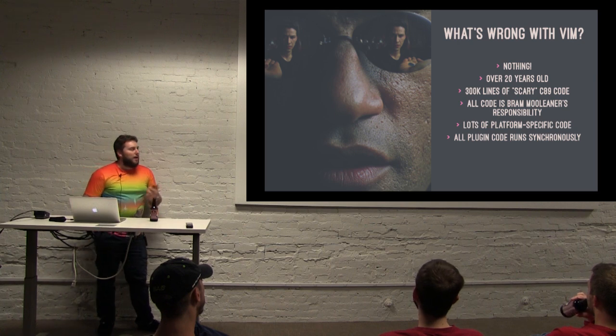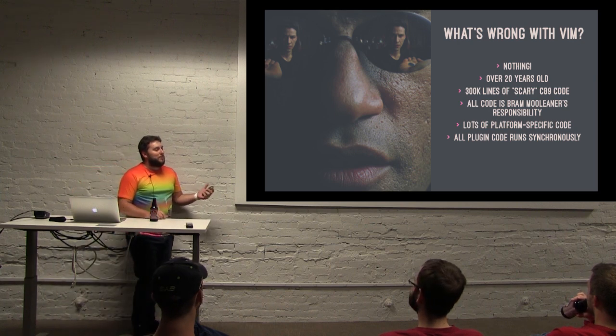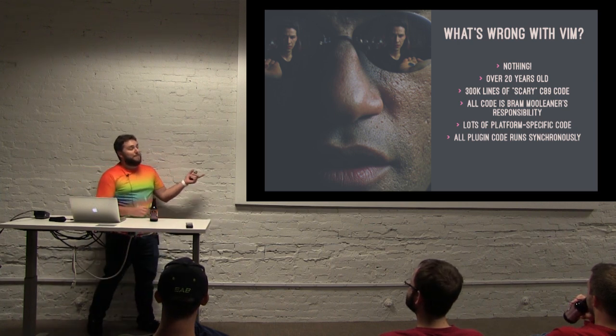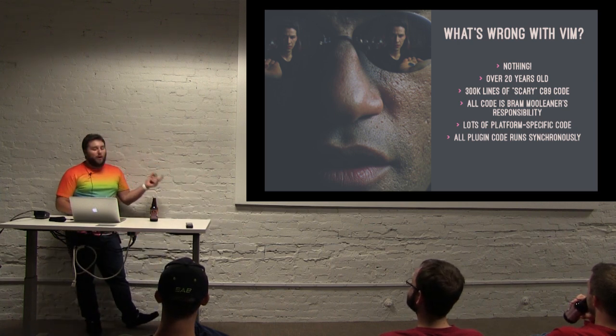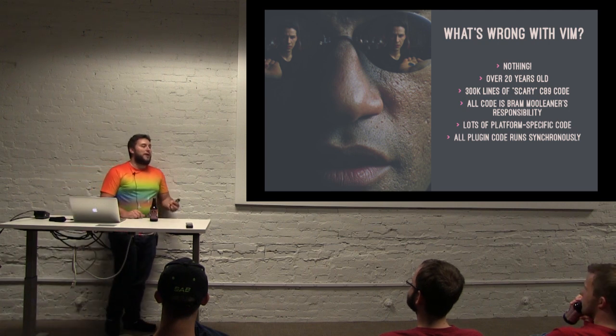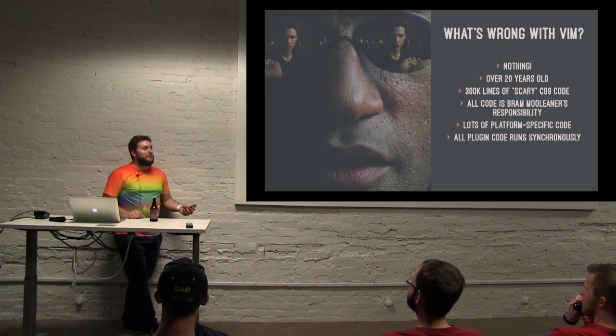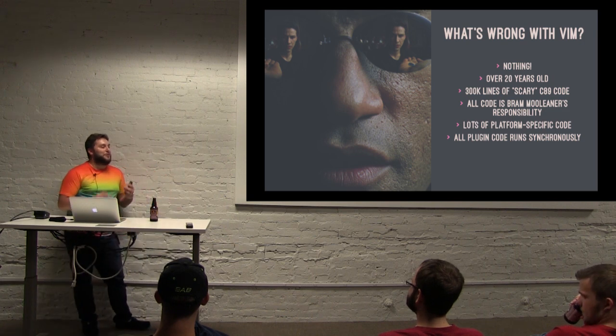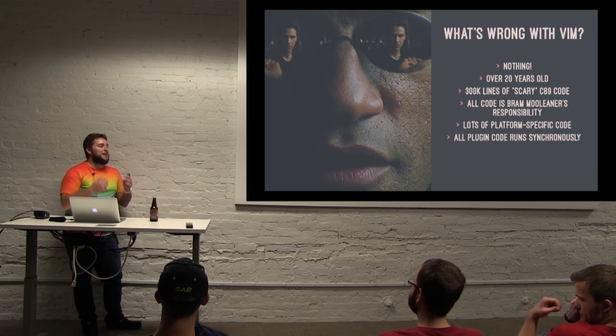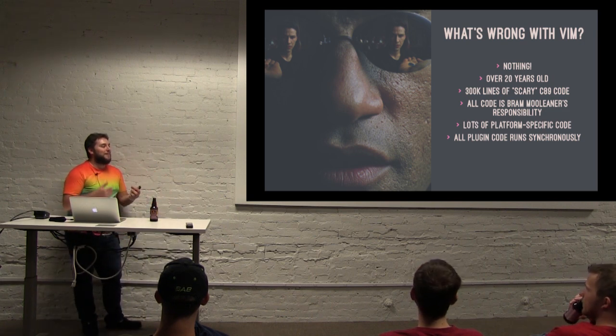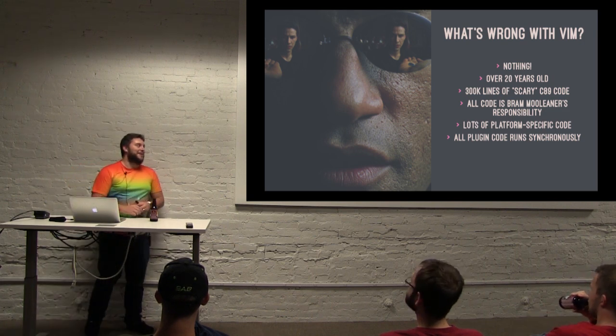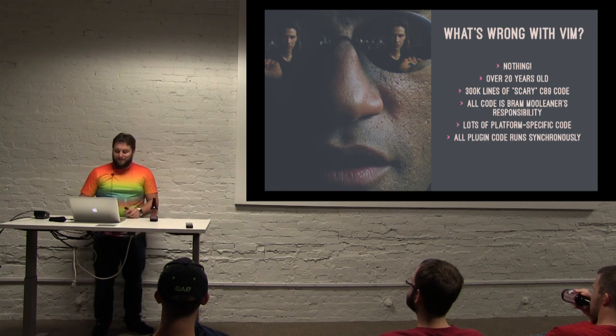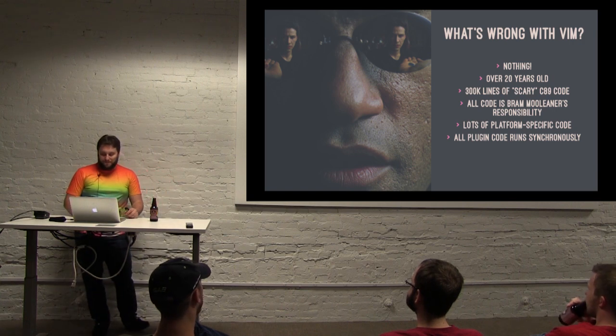And another big gripe, and this is probably the biggest benefit to looking at NeoVim for me, is that in Vim, all plugin code runs synchronously. So it actually pauses the editor whenever it has to do something, which kind of gets me out of the zone a little bit while I wait for my linter to finish linting the file or something.